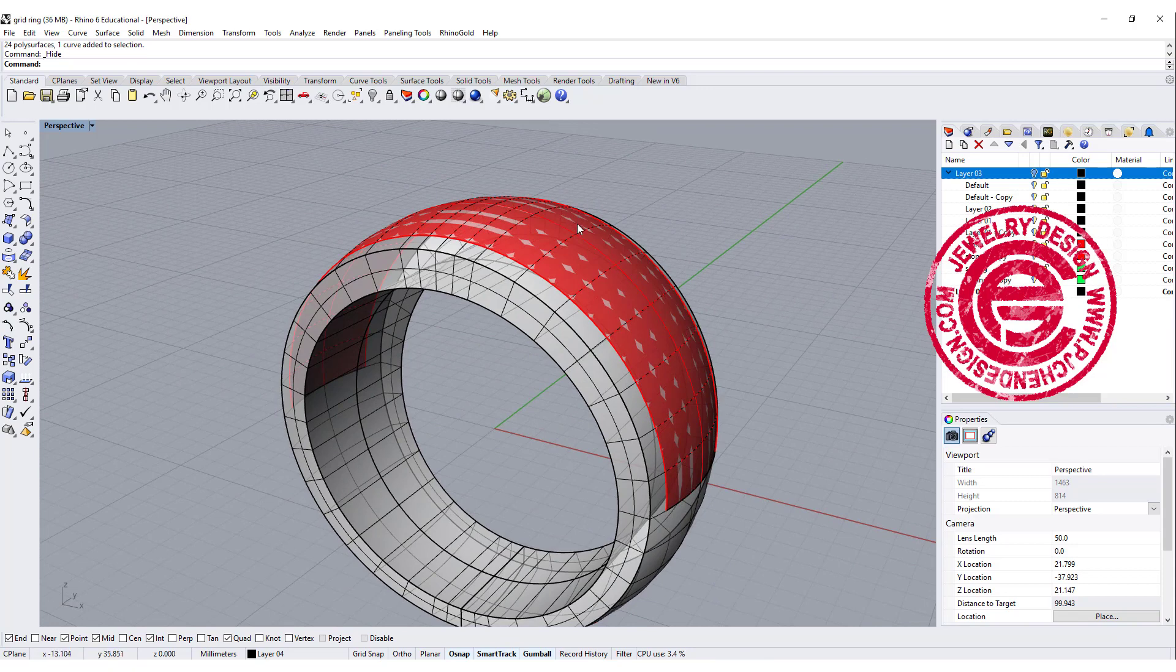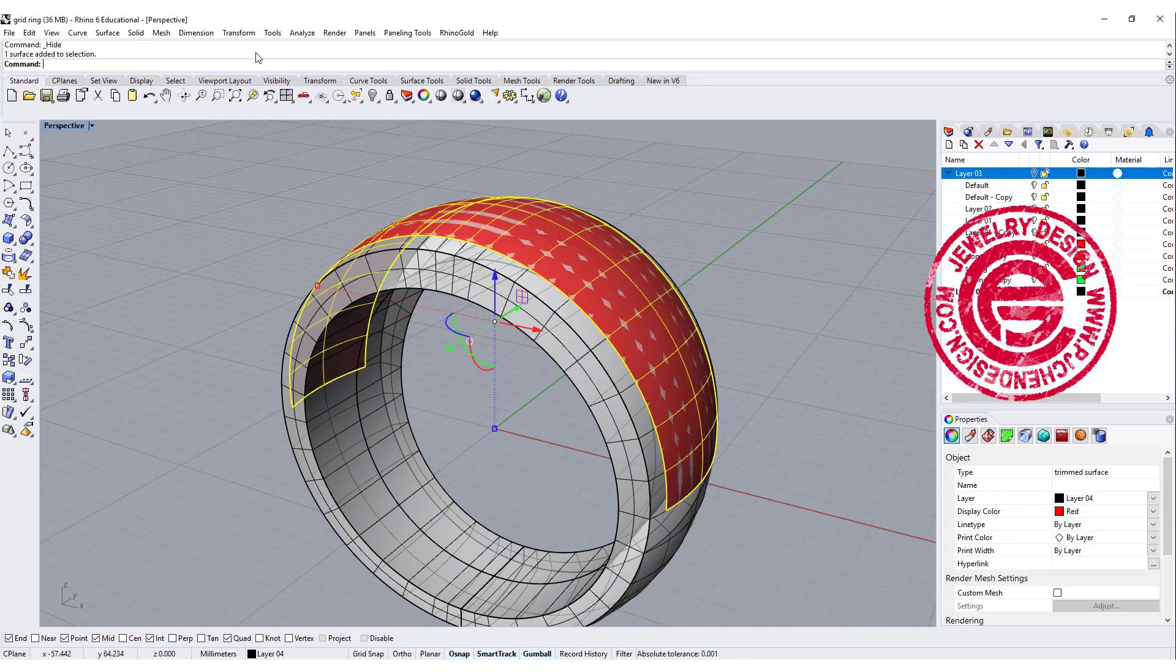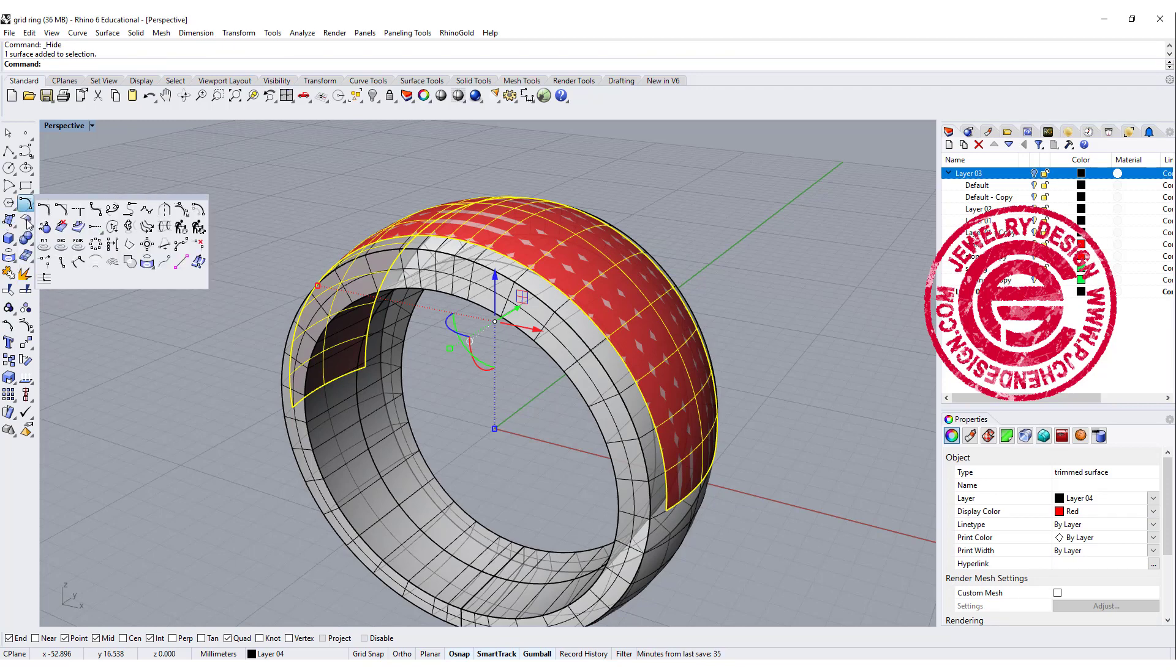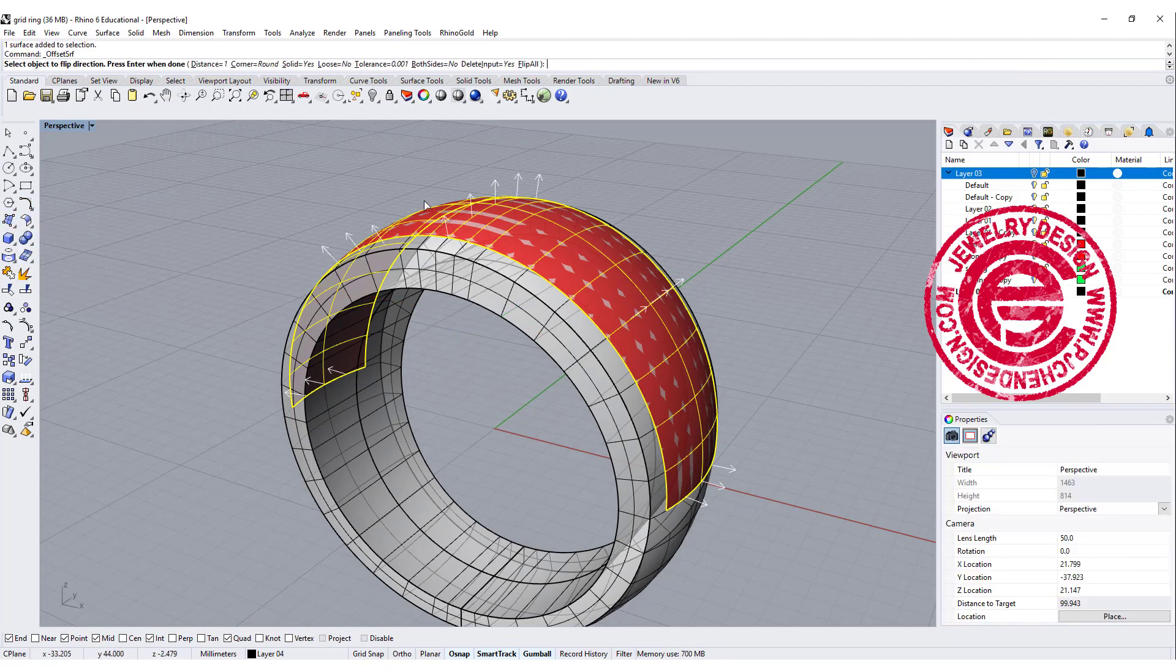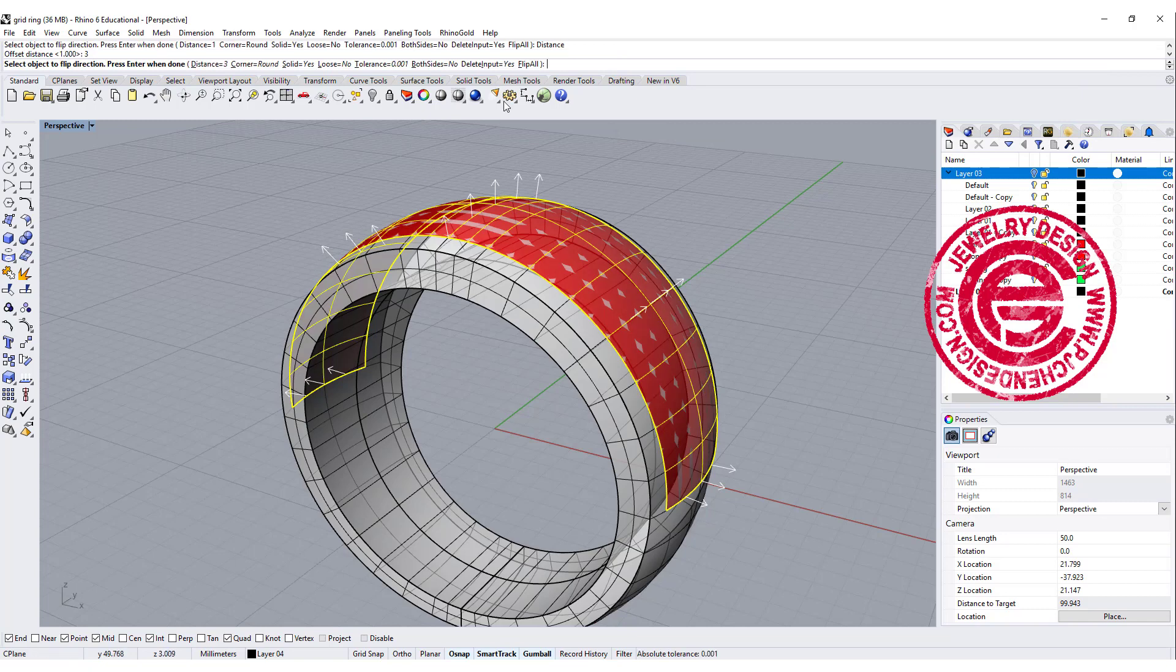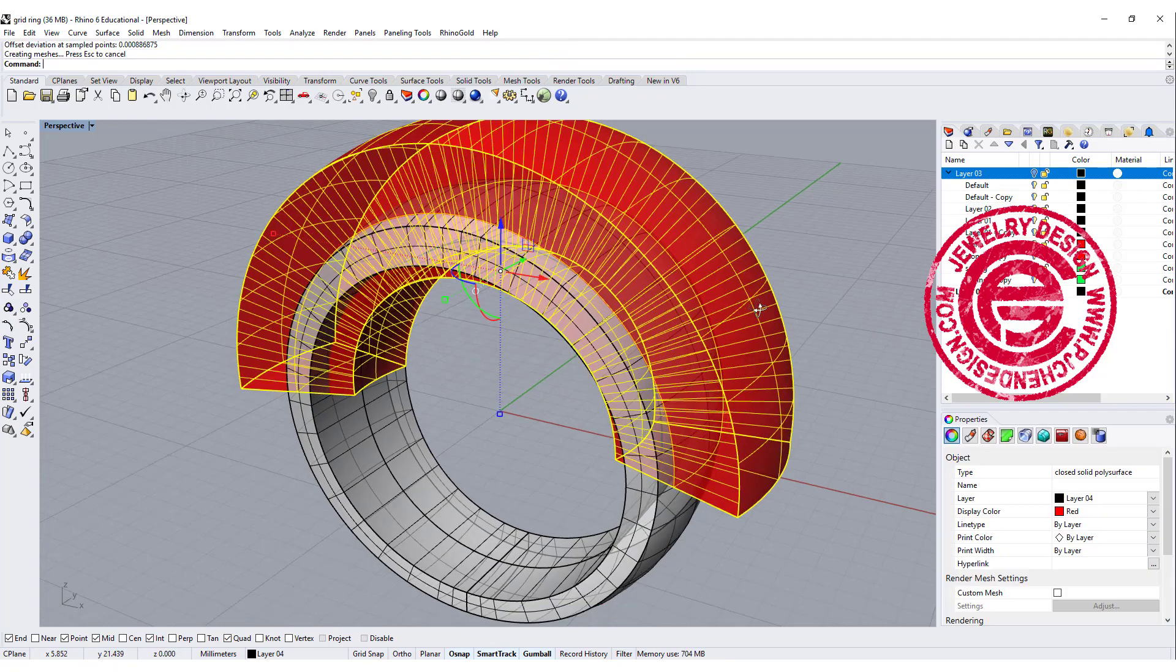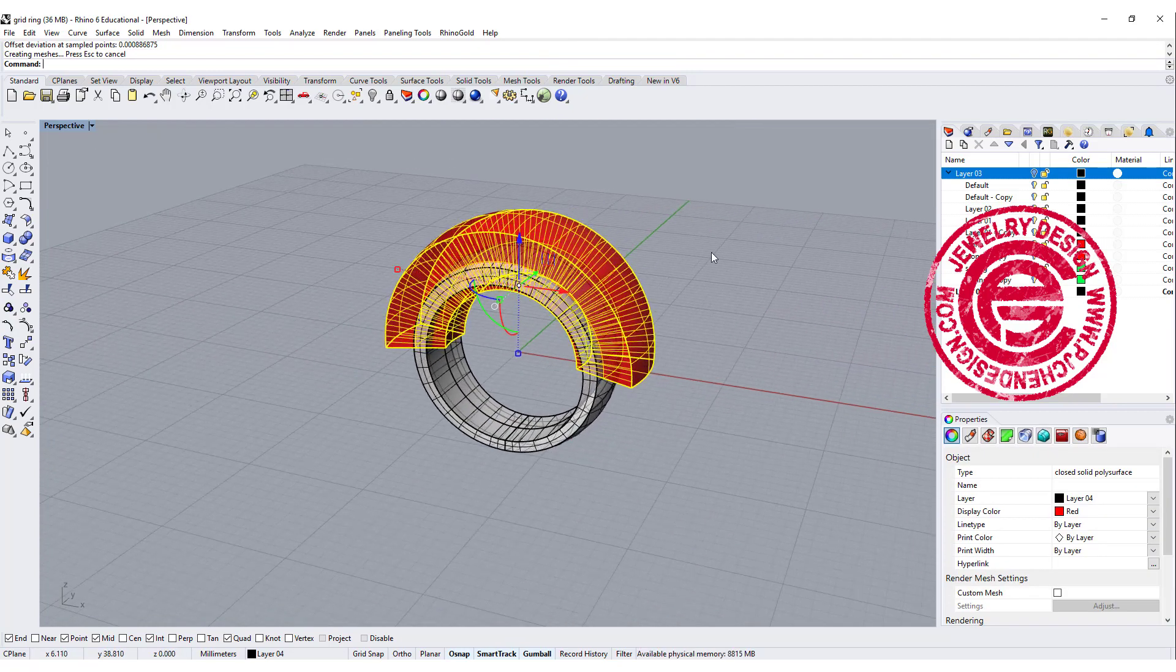So we're going to pick up that surface, and we're going to make it into solid by offsetting this surface. We want to offset this thick enough, so let's do three millimeters, and we want to make sure solid equals yes, both sides equal yes, and hit enter, and then you get something like this.